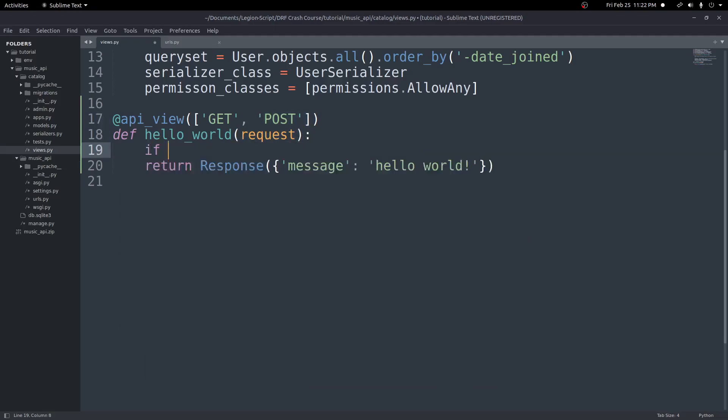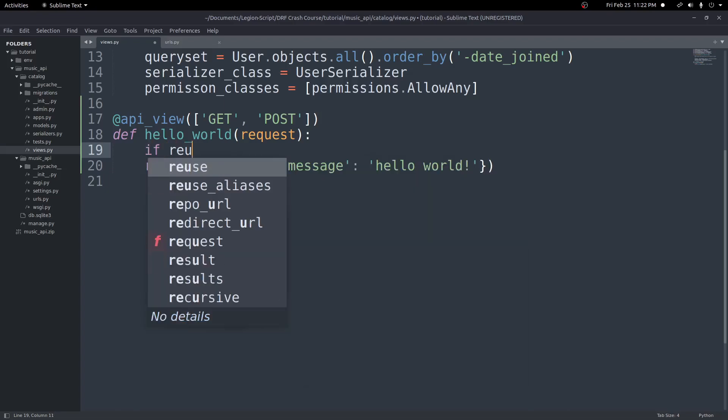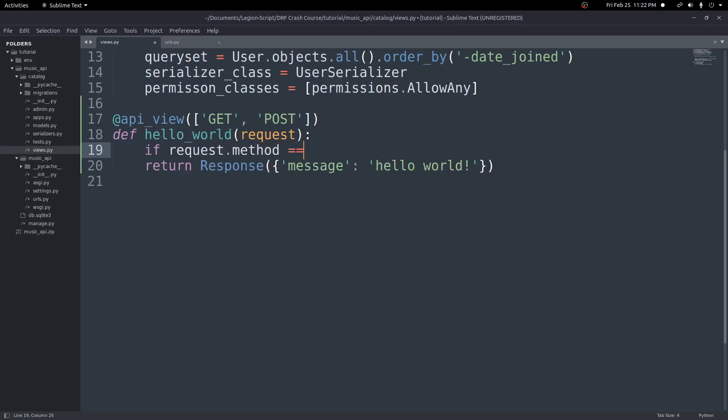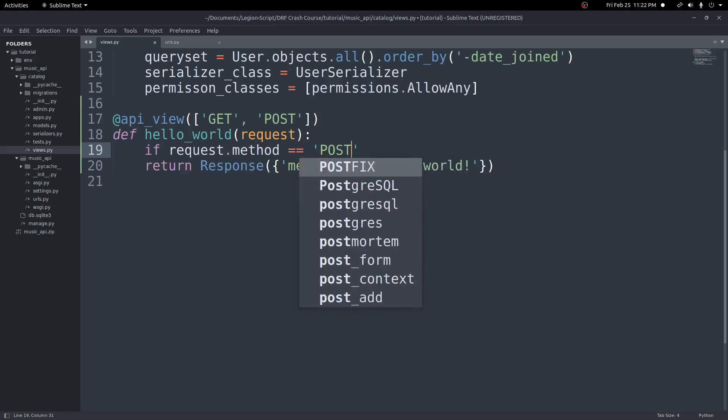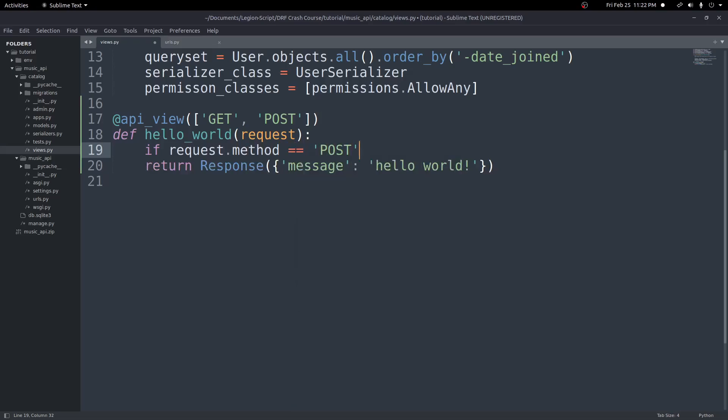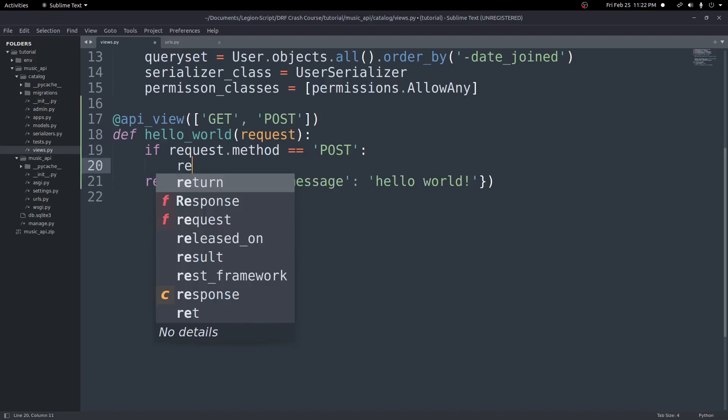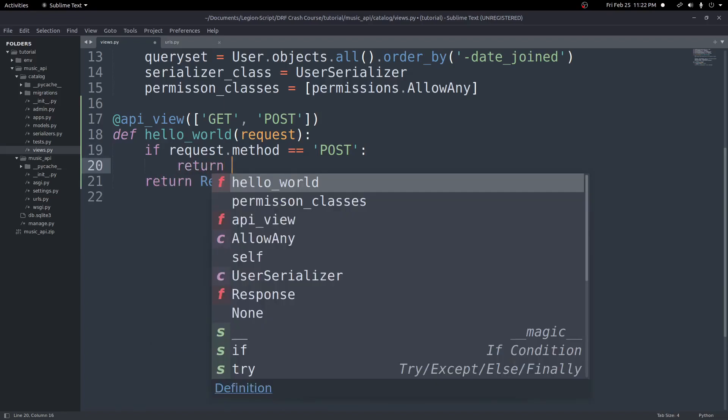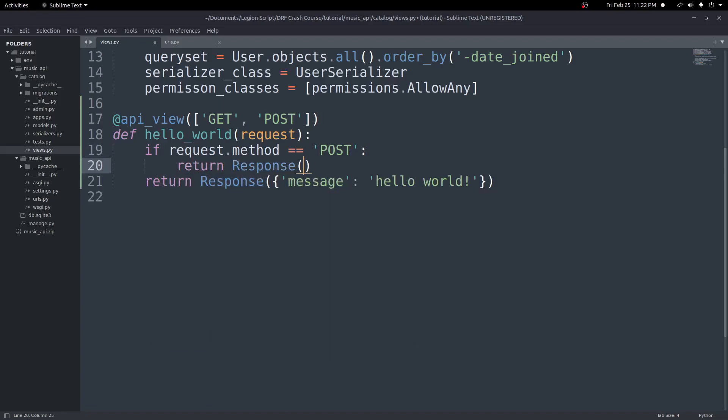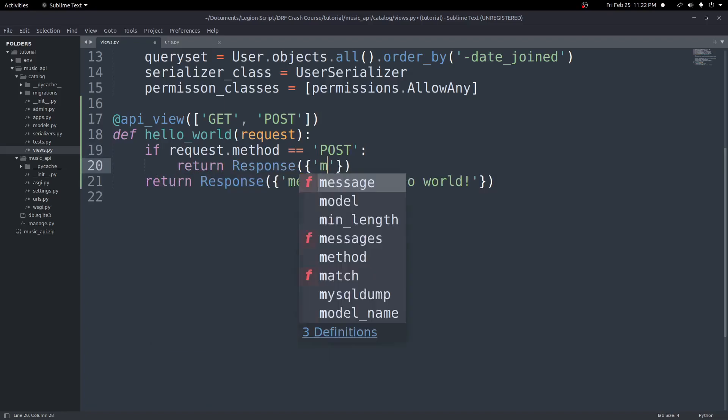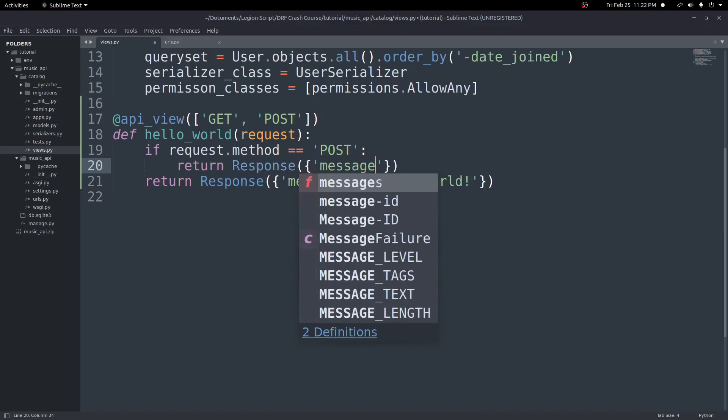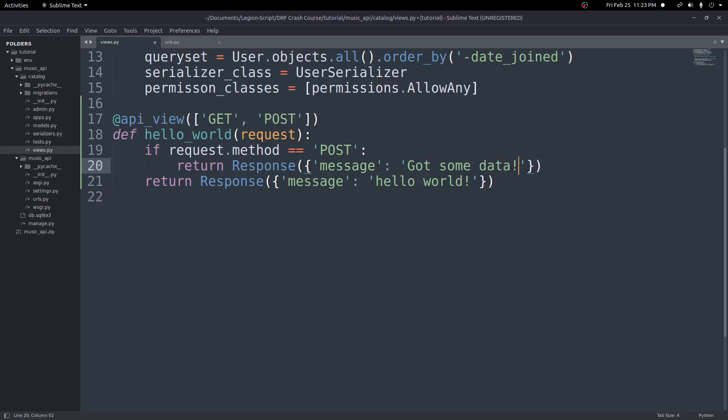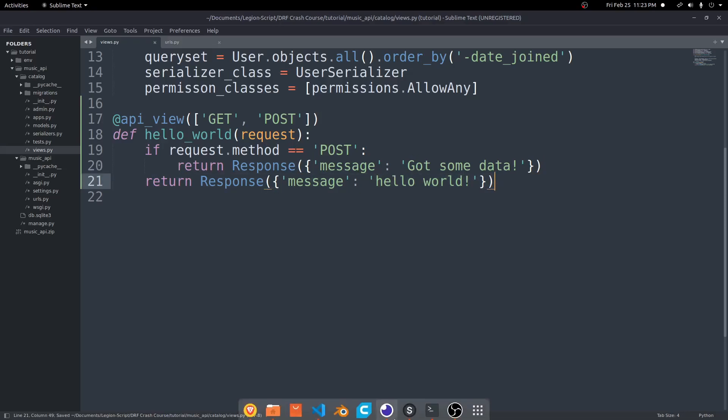Well, we can do that pretty easily using this request keyword we passed in as an argument to our function. So at the top of this function here, I'll create an if statement. So I'll do if request.method is equal to POST. Then we're going to do something else. And we're going to return a different response just as an example. So we'll go ahead and do return Response. We'll do message.